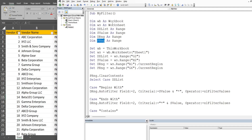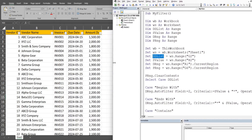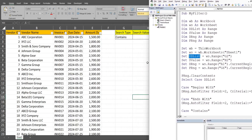Our workbook variable is going to be equal to ThisWorkbook, and our worksheet variable is going to be equal to that workbook variable followed by Worksheets and the sheet we're on — Sheet1. We then have our drop-down list variable, which is the cell containing our drop-down list, so that is worksheet range G2.